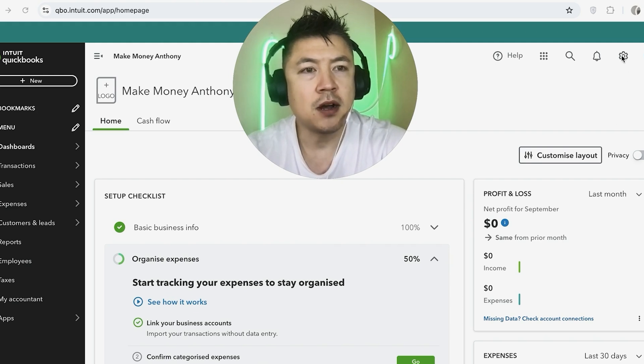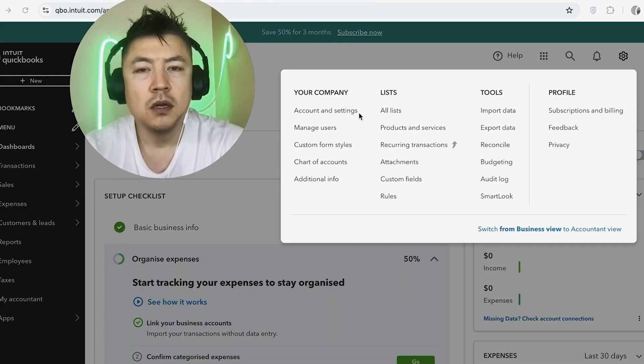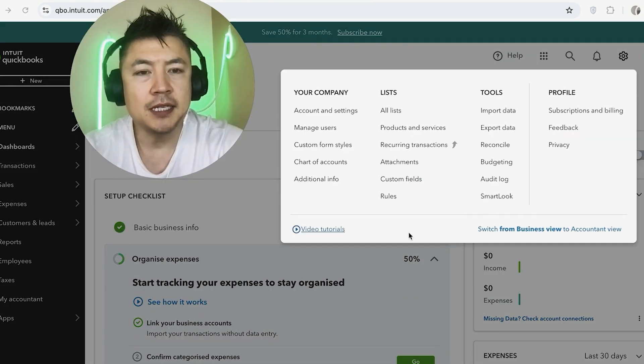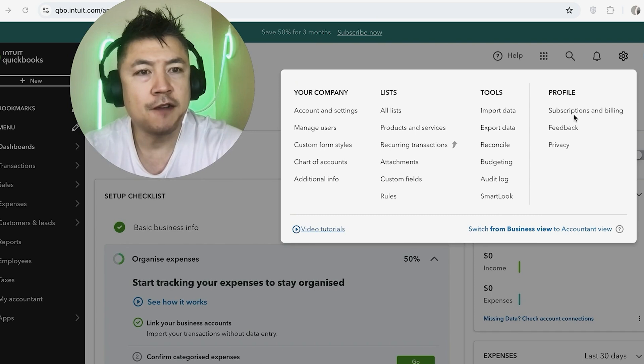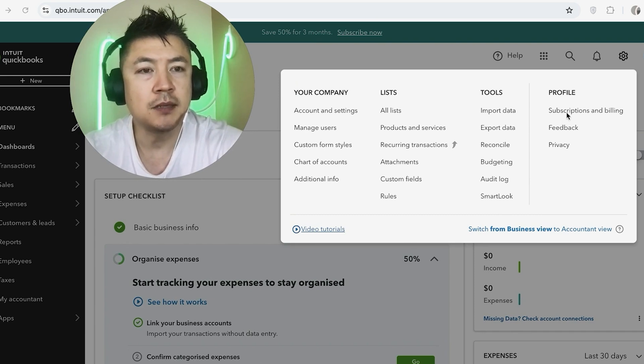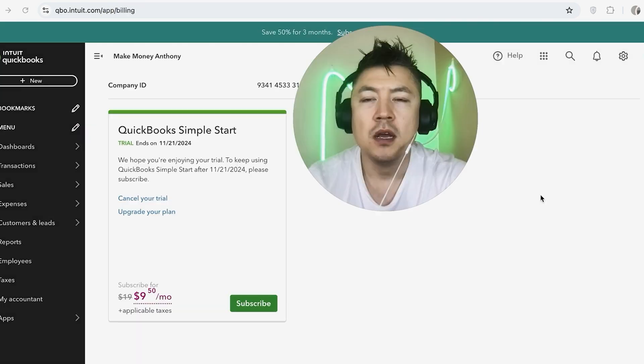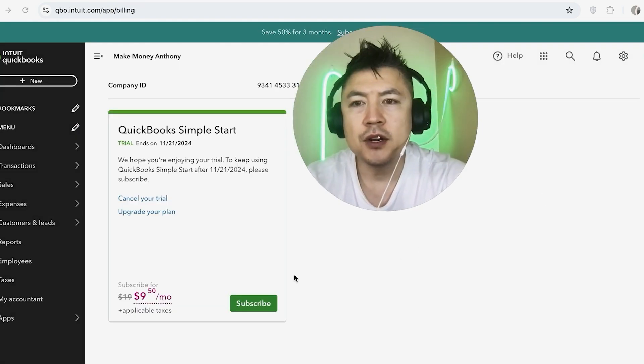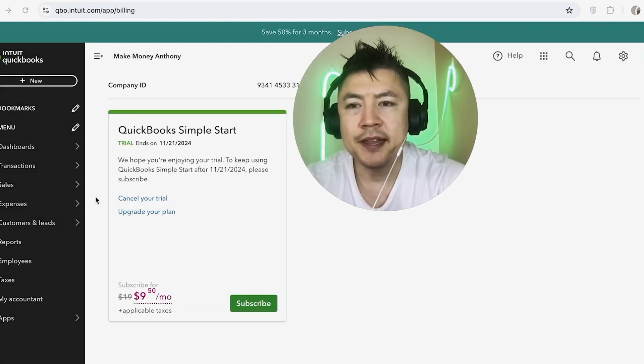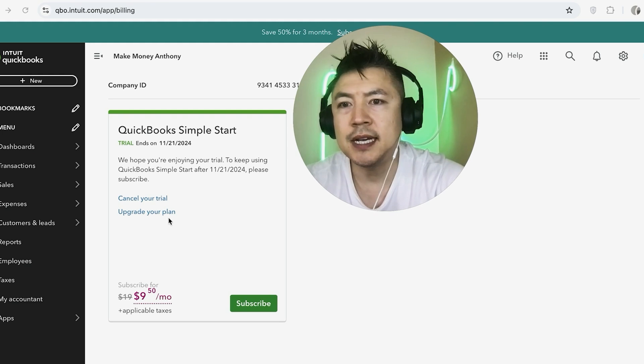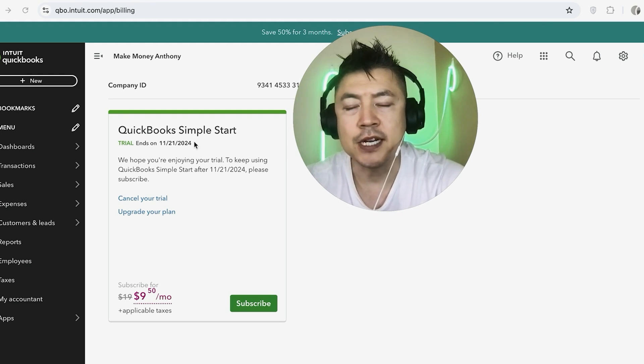Once you do that, you're going to see this menu, but off to the right under Profile you want to click on Subscriptions and Billing. Okay, so once you do that, you're going to see the plan that you're on. So this is a test account, so it's on the free trial.